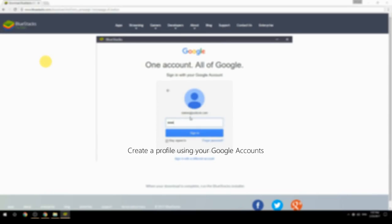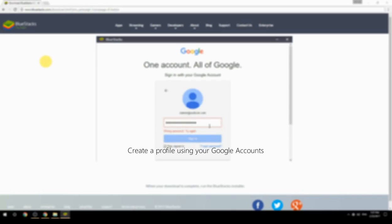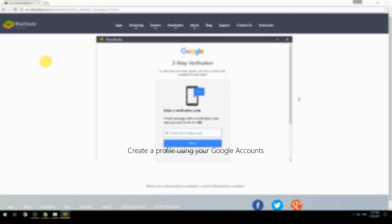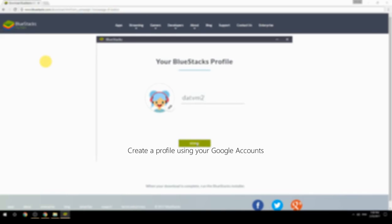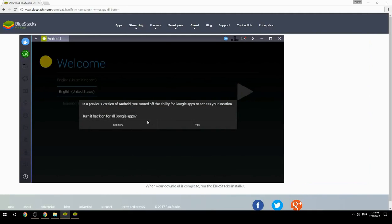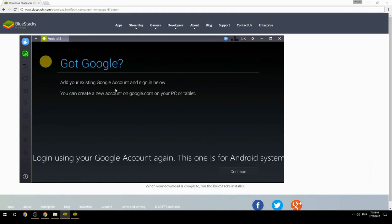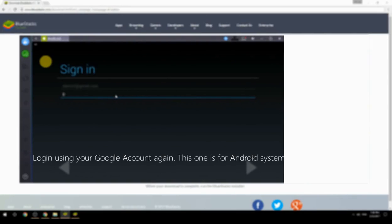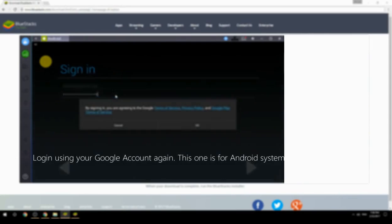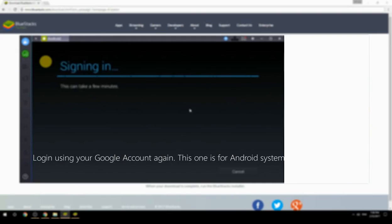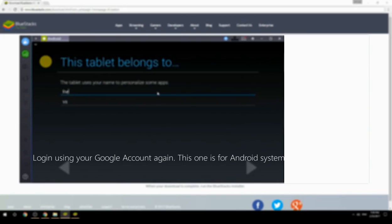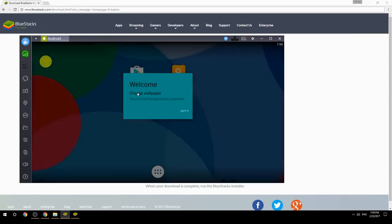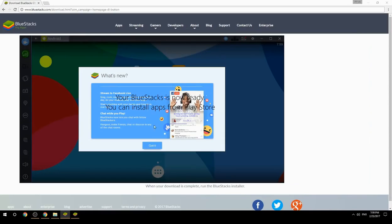Create a profile using your Google account. Log in using your Google account again — this one is for the Android system. Your BlueStacks is now ready and you can install apps from the Play Store.